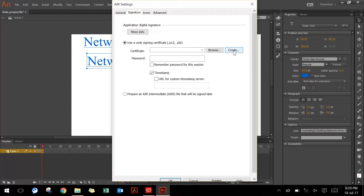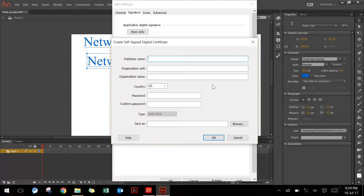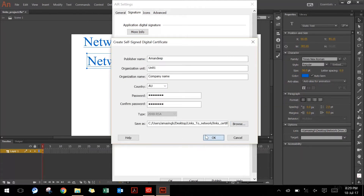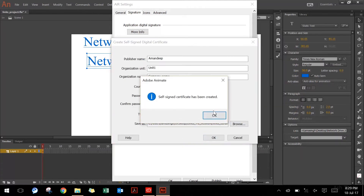Since I'm not going to publish this application on any of the app stores, I can create a signing certificate for myself. Once you hit Create, type in your name, company unit, and organization name. Then you can choose your country code and type in a password of your choice. You can also choose a destination for the certificate. I will name this as links certificate and say OK. It will give you a prompt that the signing certificate has been created.